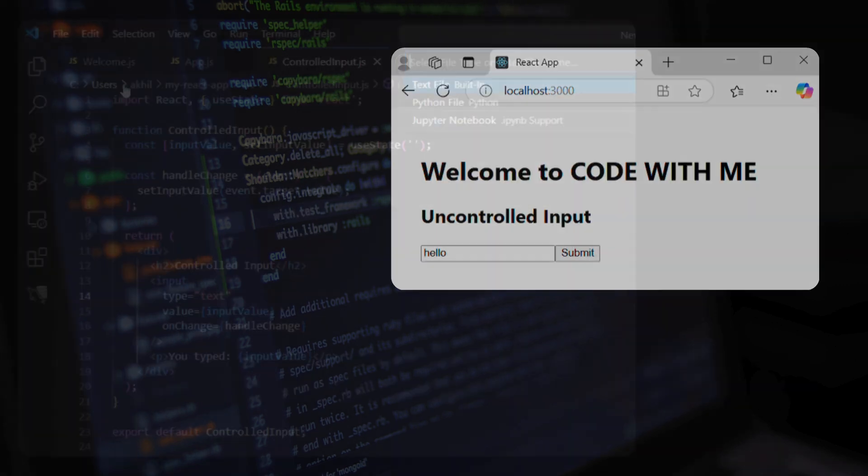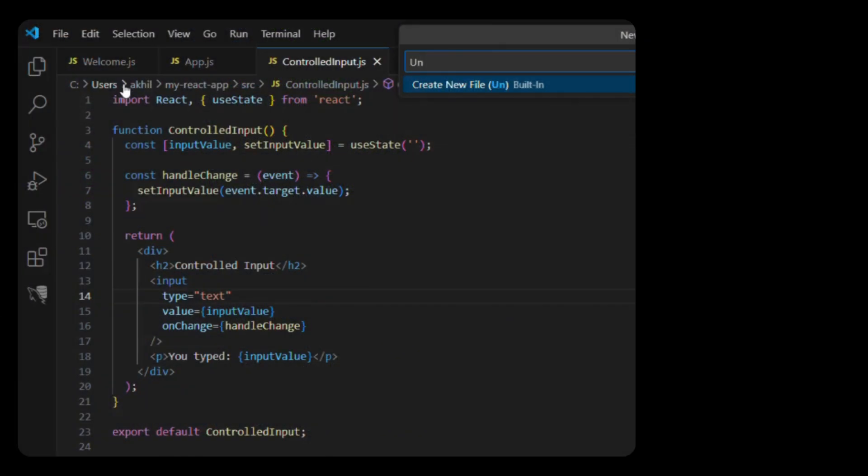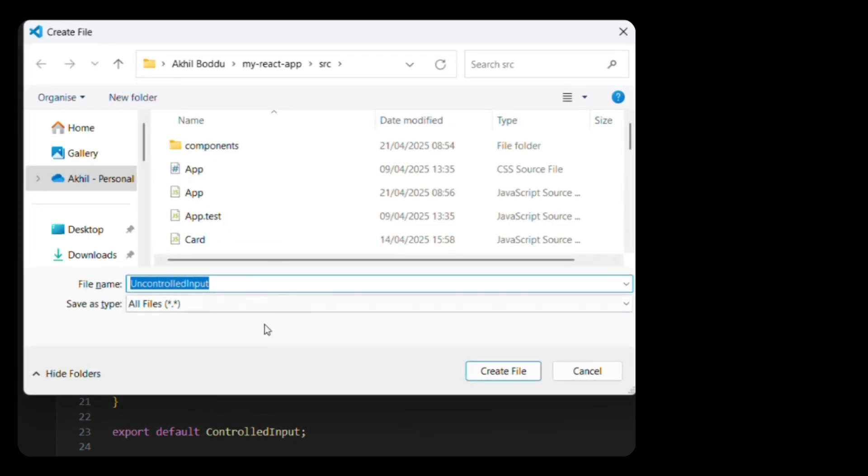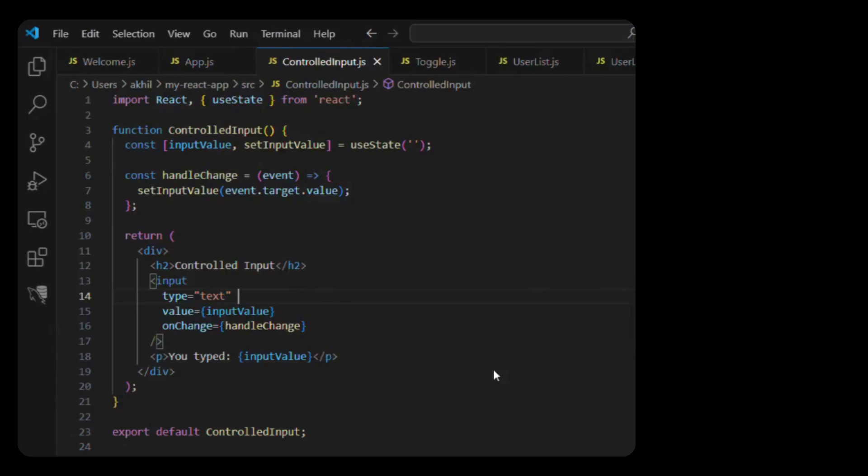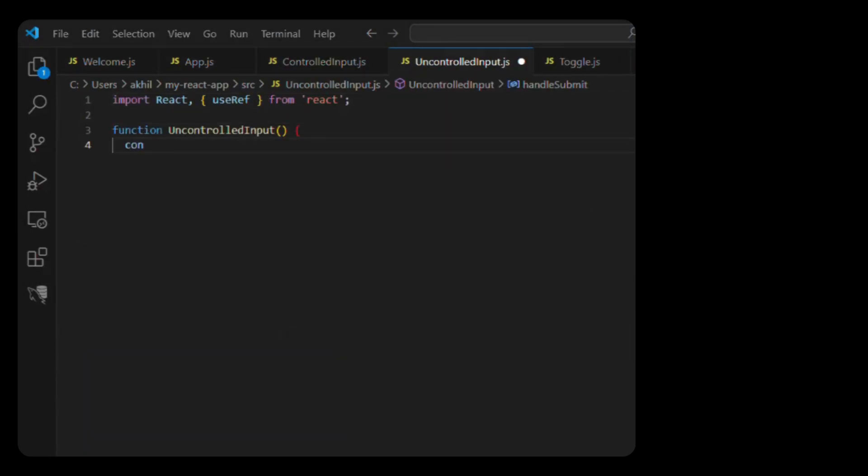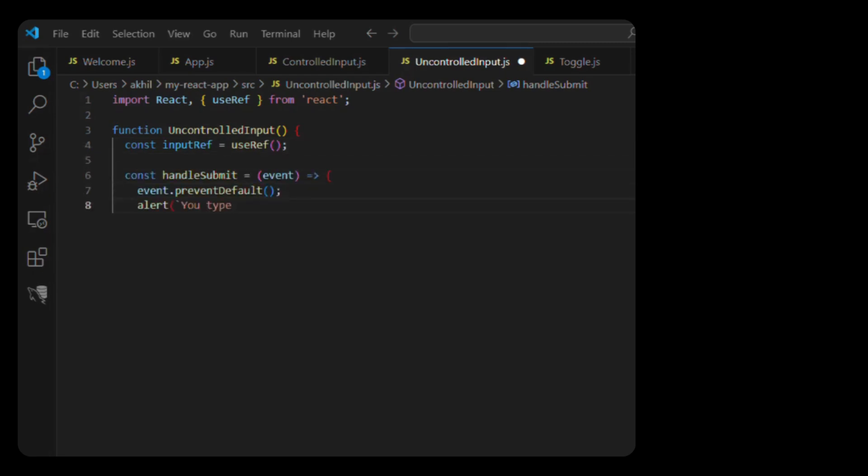Example of an uncontrolled component. Let's create another file in src/components called UncontrolledInput.js. Here's the code. Import React, useRef from React. Function UncontrolledInput. Const inputRef equals useRef. Const handleSubmit equals event. Event.preventDefault. Alert.